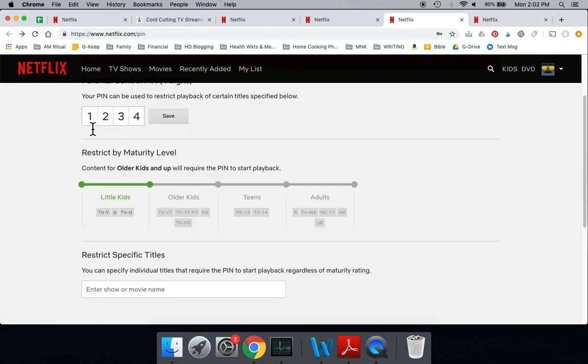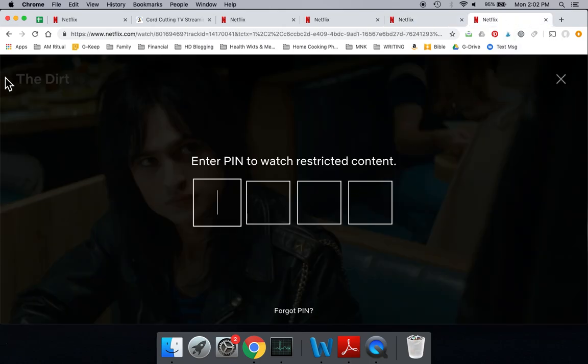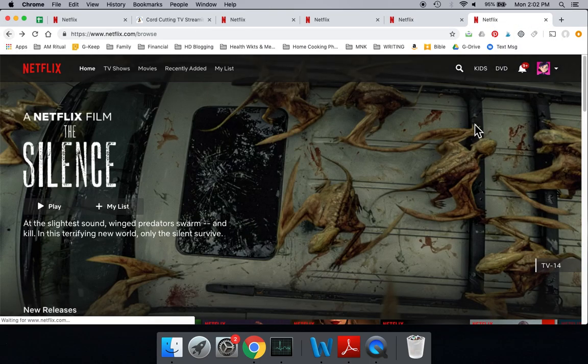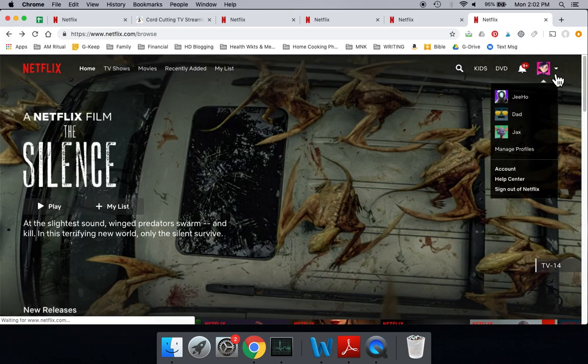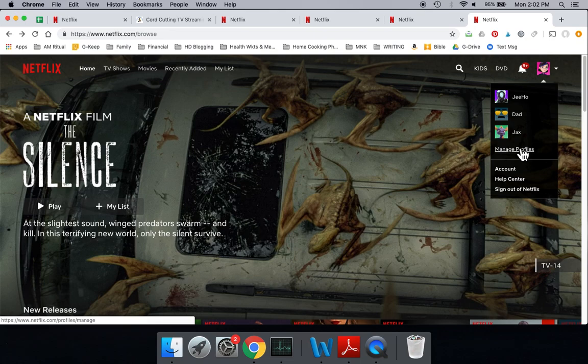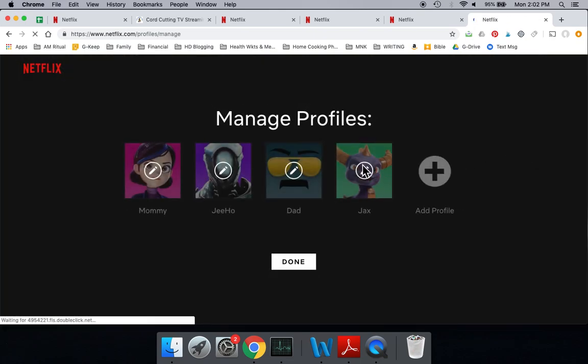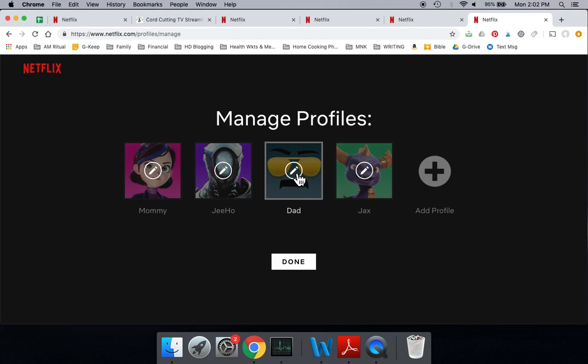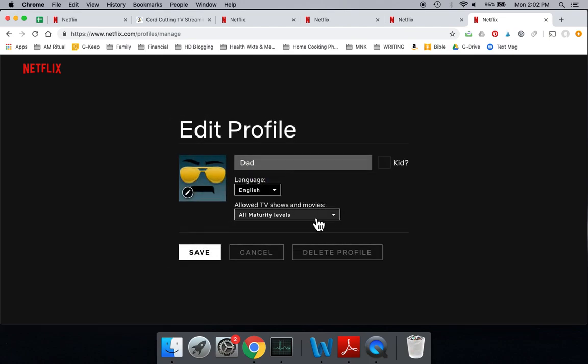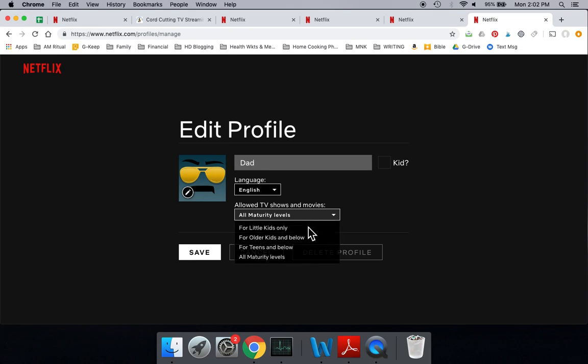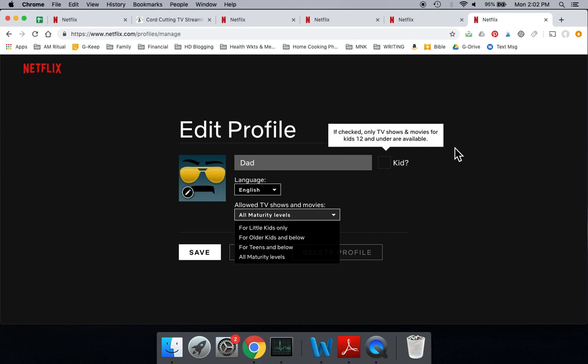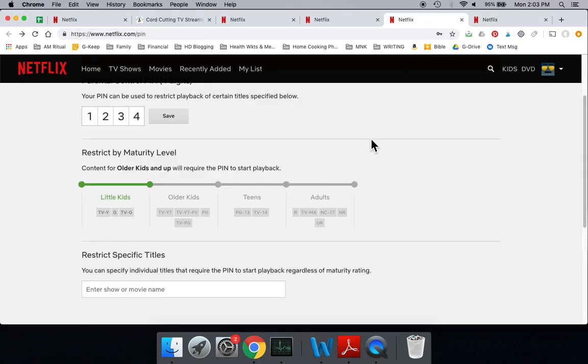I think the best way to do it is actually to not use the PIN and to just do your parental controls over here. Because this way you can set up each person individually, little kids all the way up to all maturity levels. So I have my kids set up on one of these two depending on their age, and then Mommy and Daddy are set up with all maturity levels. This is also where you could select the kid. I think this is easier. You can do this on the computer or on the app. The PIN part you can only do on the computer. So that's how you do it.